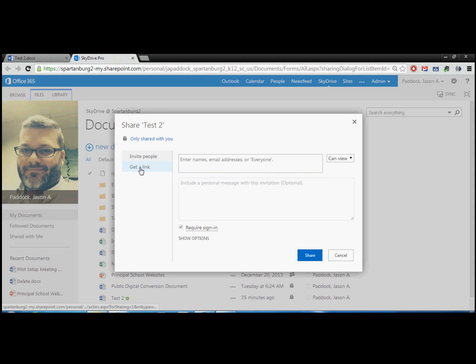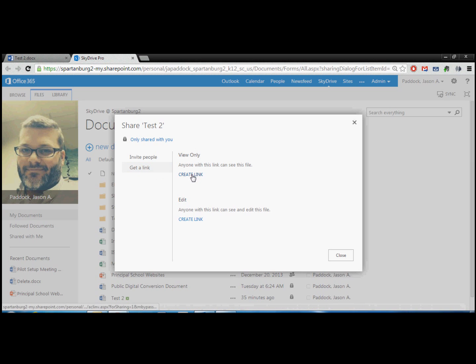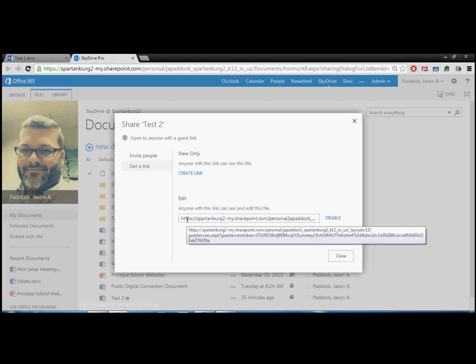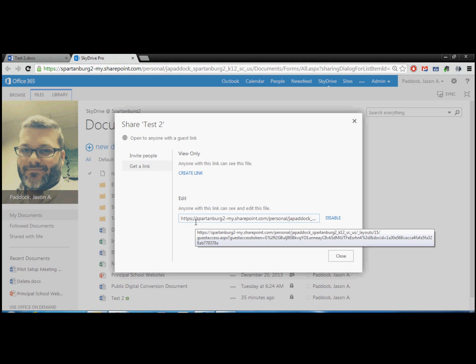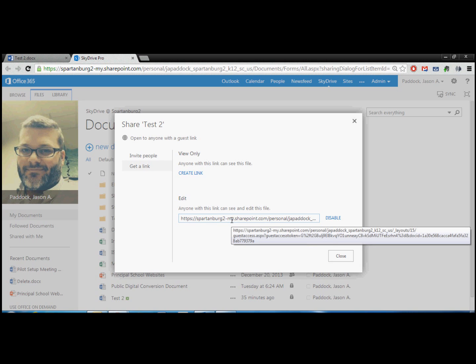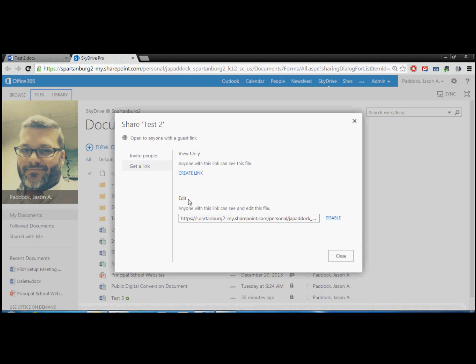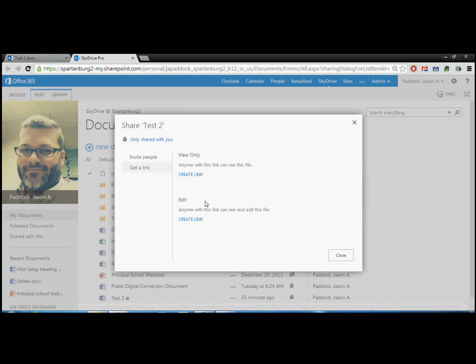The other thing that you can do is get a link. And this will create a link on the web that again, you can choose who has access to. So at the moment, it'd be view only, or we could do edit. And so if we wanted people to edit this, we could create a link. And it says anyone with this link can see and edit this file. So this becomes kind of the default mode for this. If a person gets this, they can read it. There probably won't be a lot of instances where you'll want to do everyone can edit.